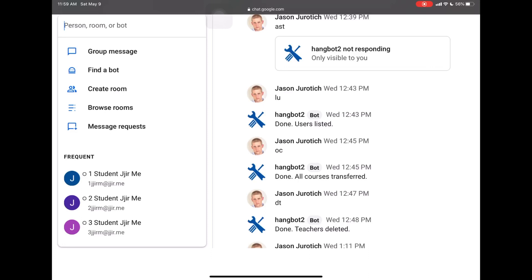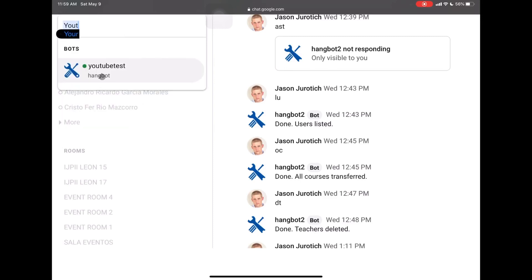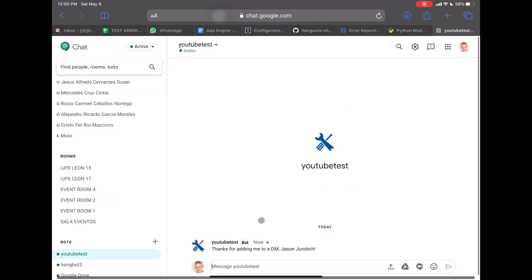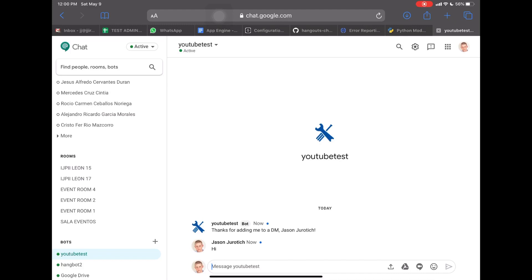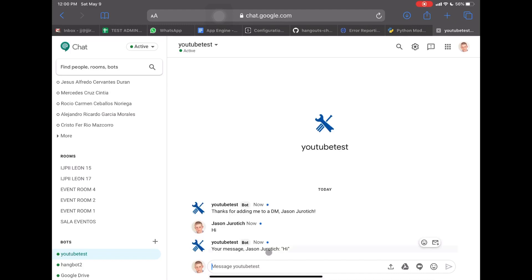So now if we go to chat.google.com, we can actually go and try to find our Hangout bot that we just created. We'll put YouTube in the search, and out pops our YouTube test. We're going to click on that, and when we open it up, it gives us something that says, 'Thanks for adding me to this DM.' And then if I put Hi down here and click Enter, it will repeat that message. That has indicated to us that the App Engine has worked out perfectly fine and we have no problems in relationship to errors.